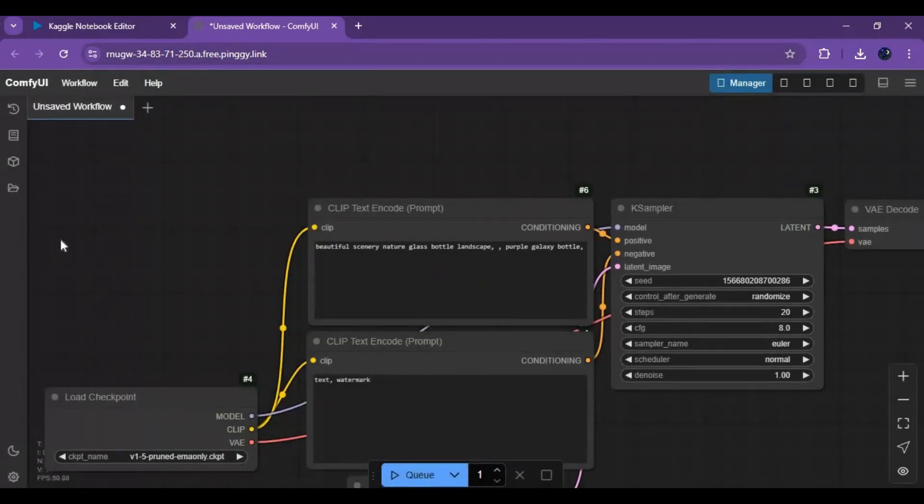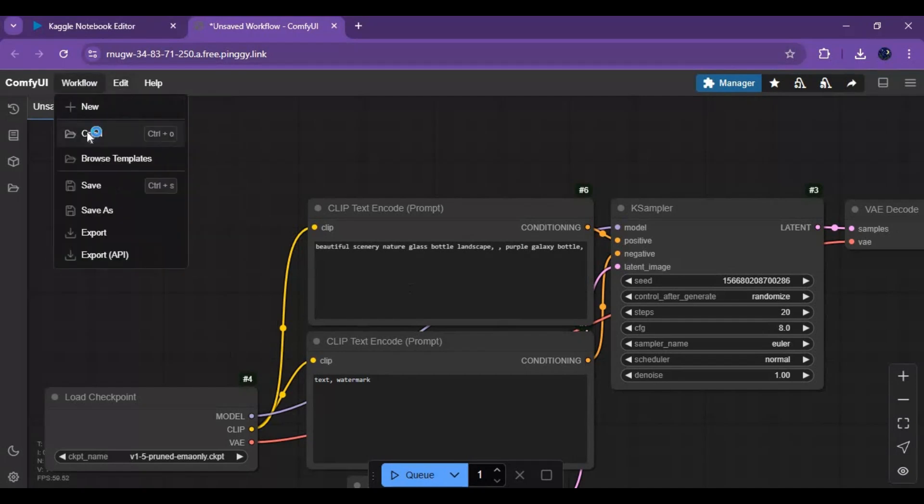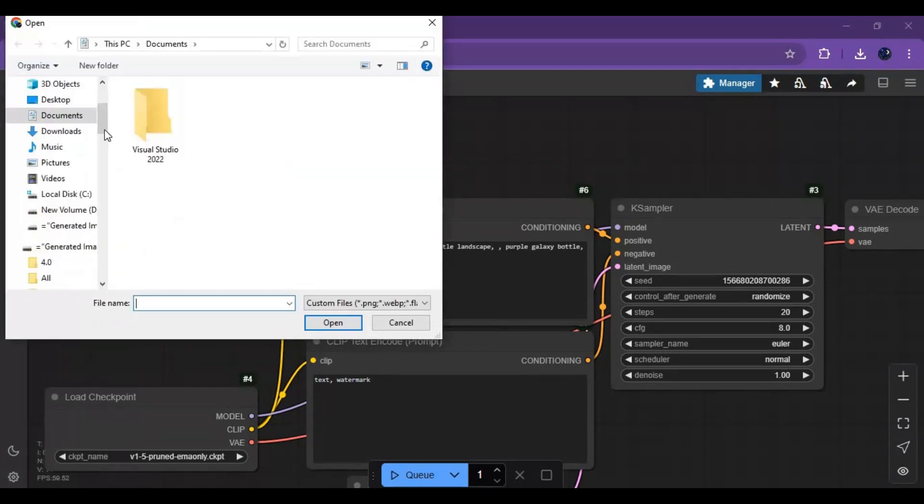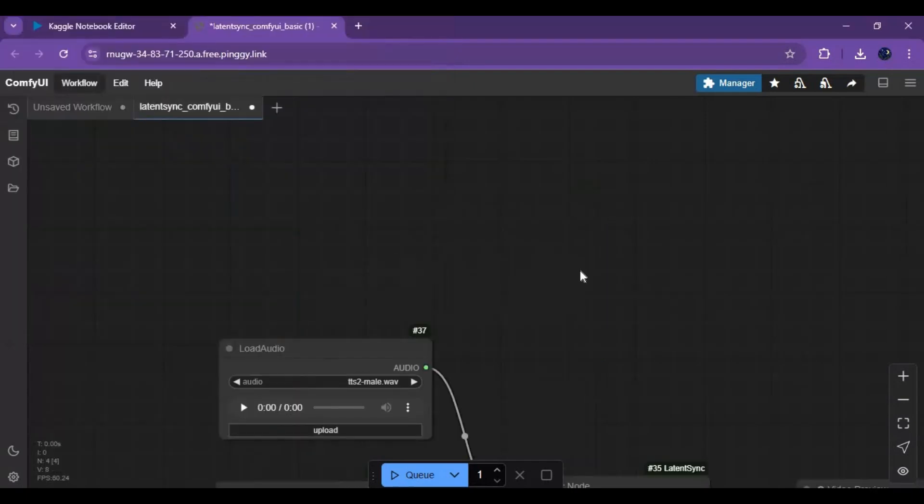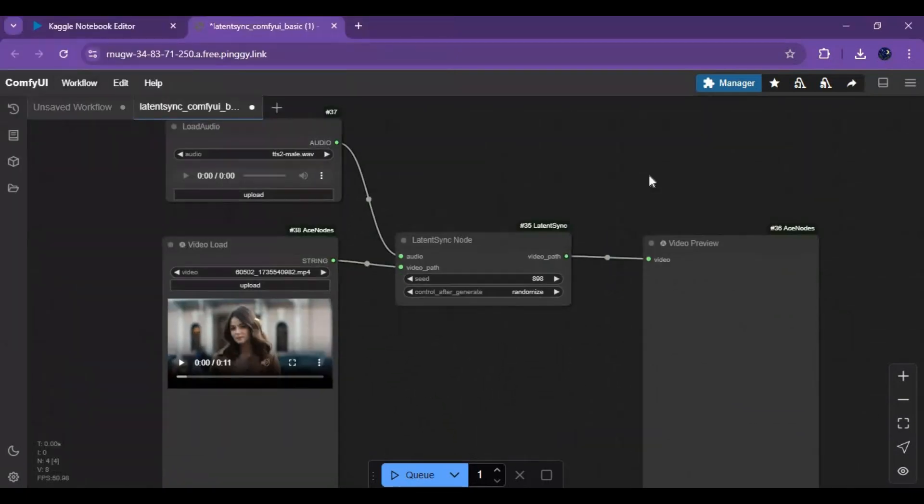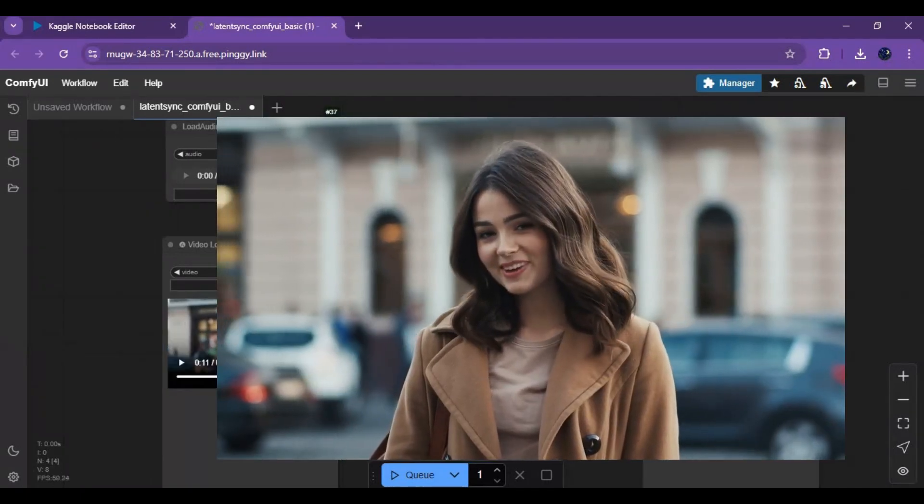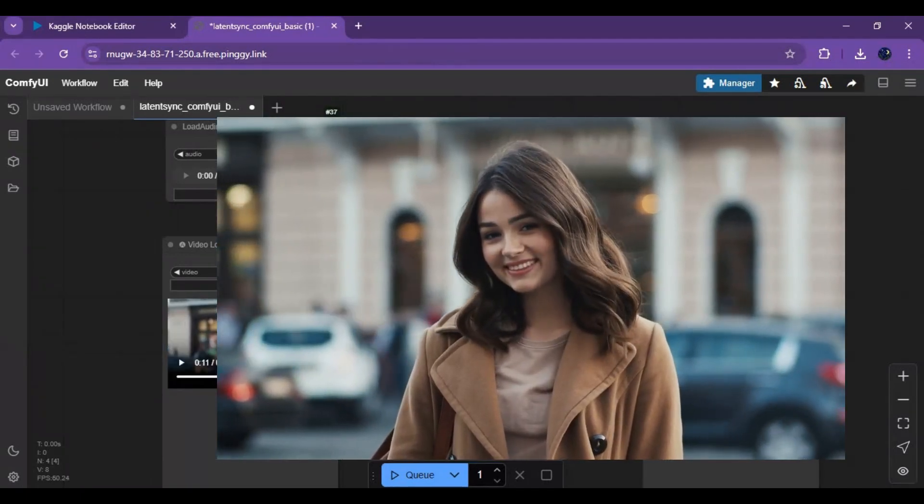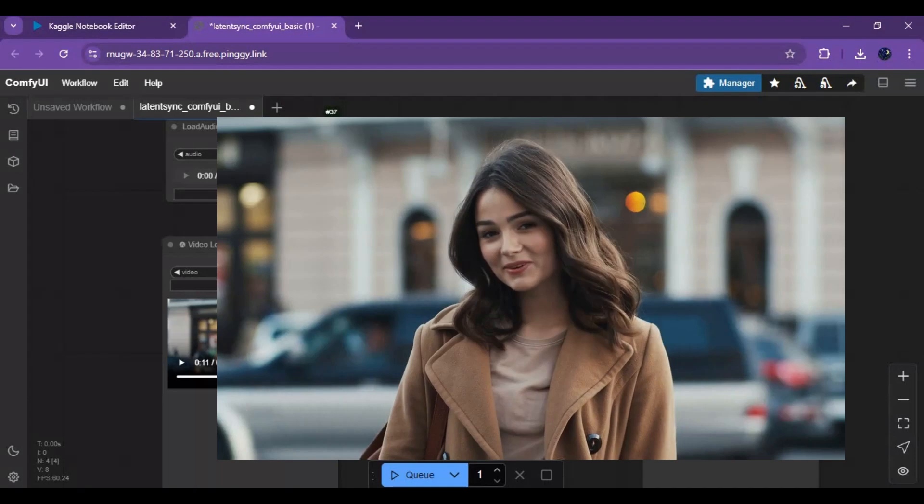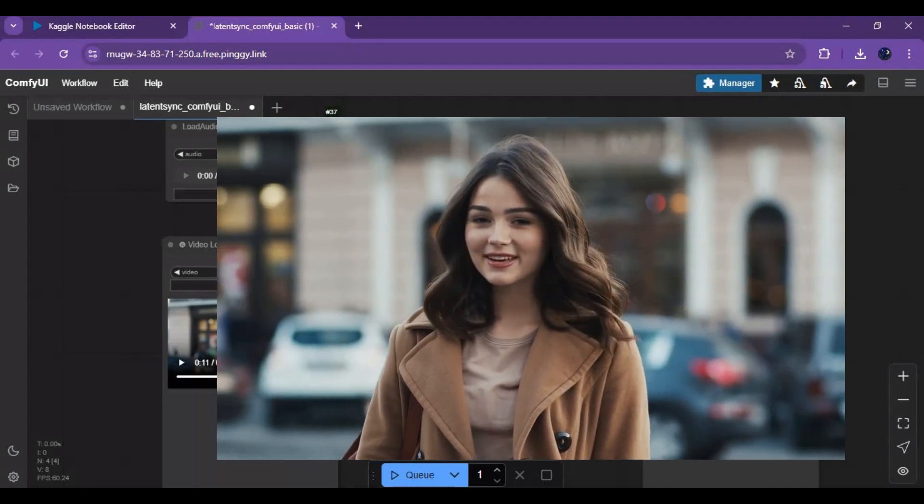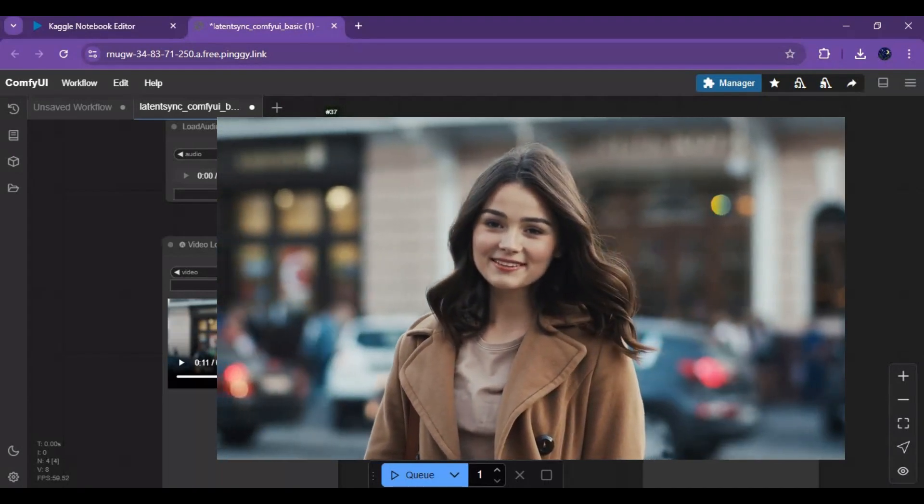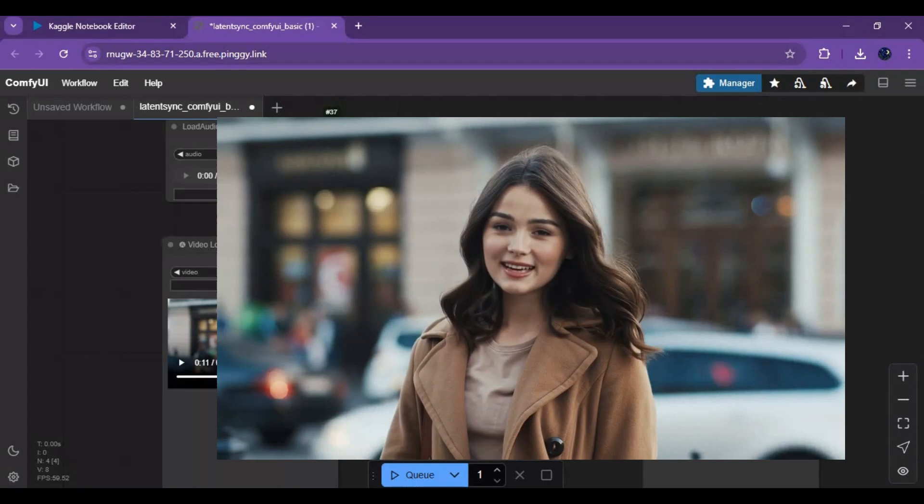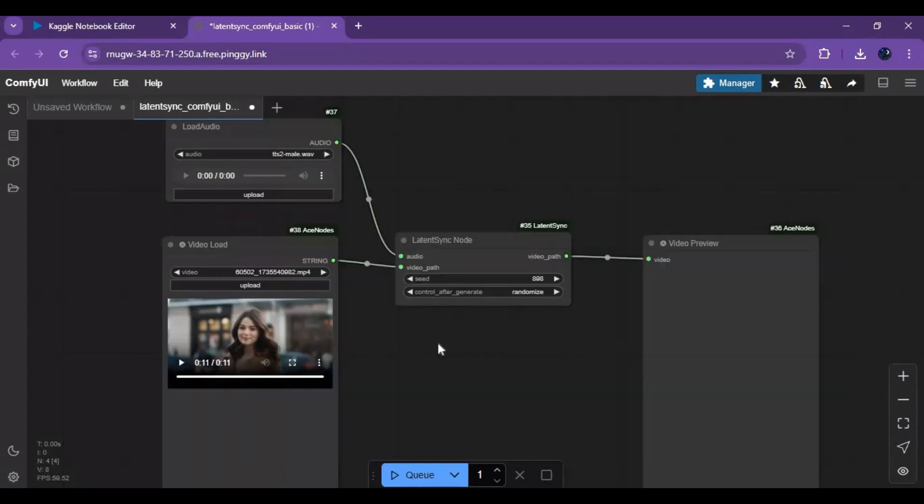Click on the workflow and upload audio and video files to use it. Thank you.